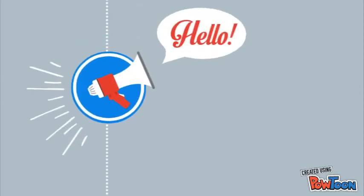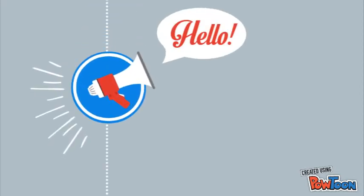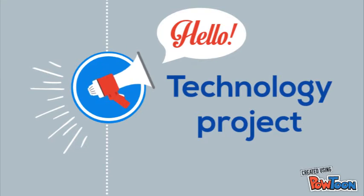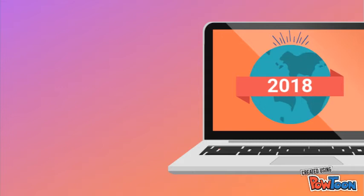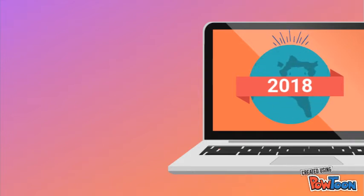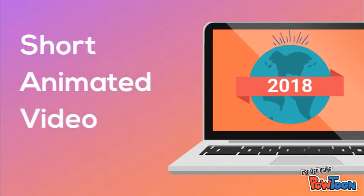Hello students! Welcome to this instruction video for your technology project. This year we're going to do something you have never done before. We are going to make a short animated video.